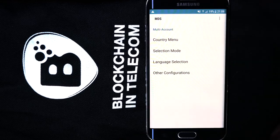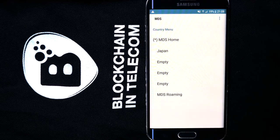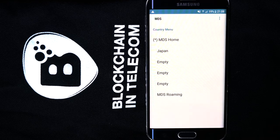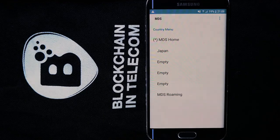Now the Japanese mobile profile is added and will be activated when the traveler arrives in Japan. This direct connectivity provides high LTE quality and local rates. Thank you for your attention.